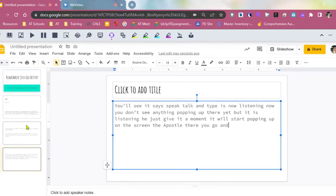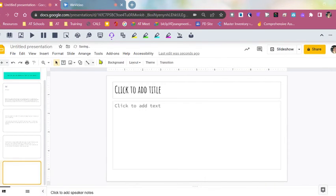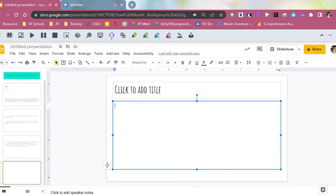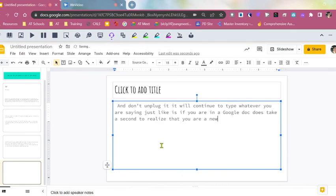Of course, nothing's ever perfect. And if you click off into other boxes and don't unclick it, it will continue to type whatever you are saying, just like as if you are in a Google Doc. It does take a second to realize that you are in a new text box. There you go.